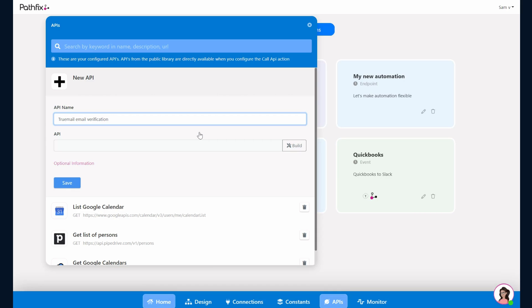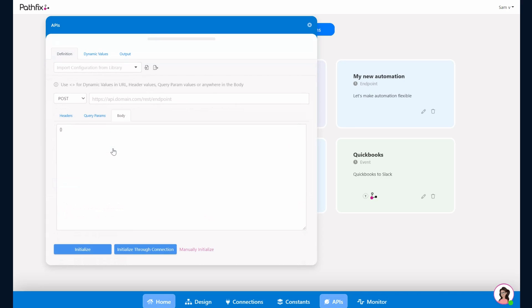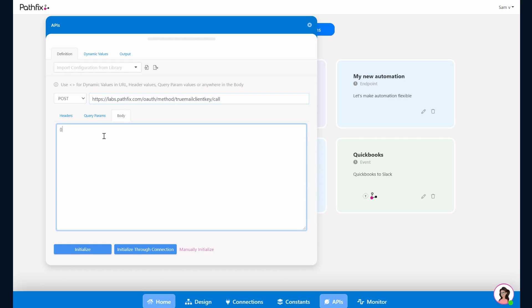We are processing this via the PathFix OAuth module, but you can of course use your own system if you have or any JSON that you are getting at your end. So once we get into the builder we'll add the URL. This would be in this case a PathFix URL but you can use your URL. This is the payload. The dynamic value there is the email that we want verified.